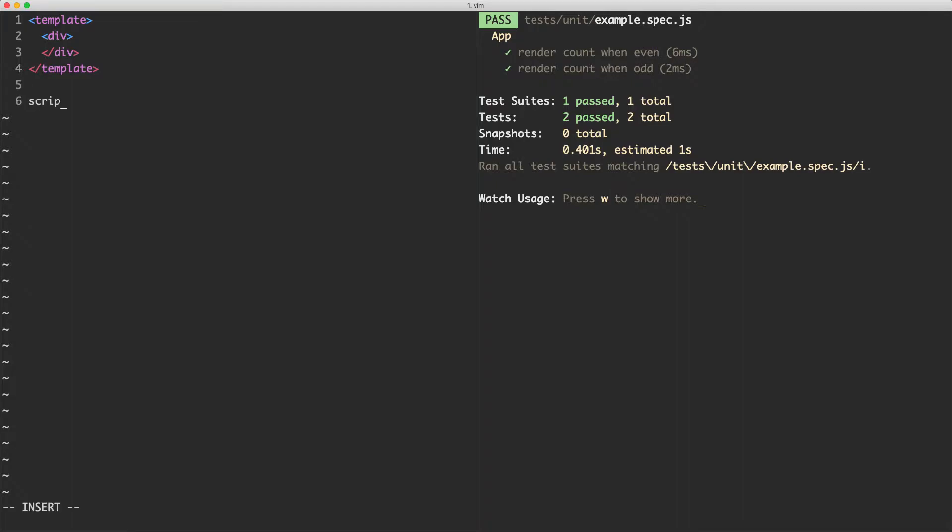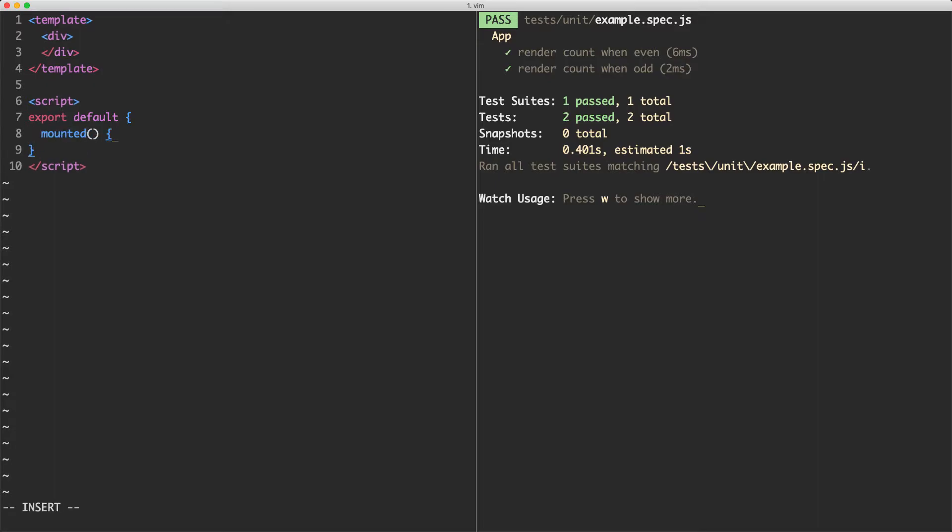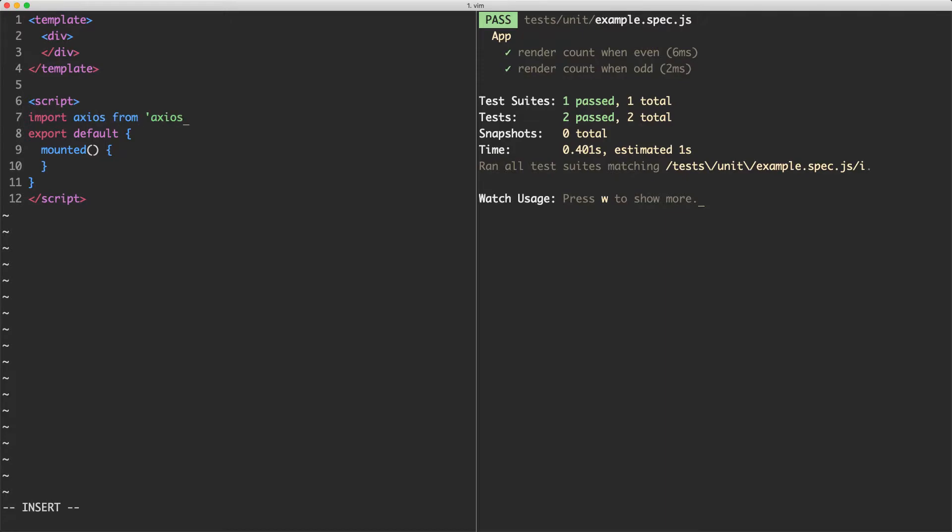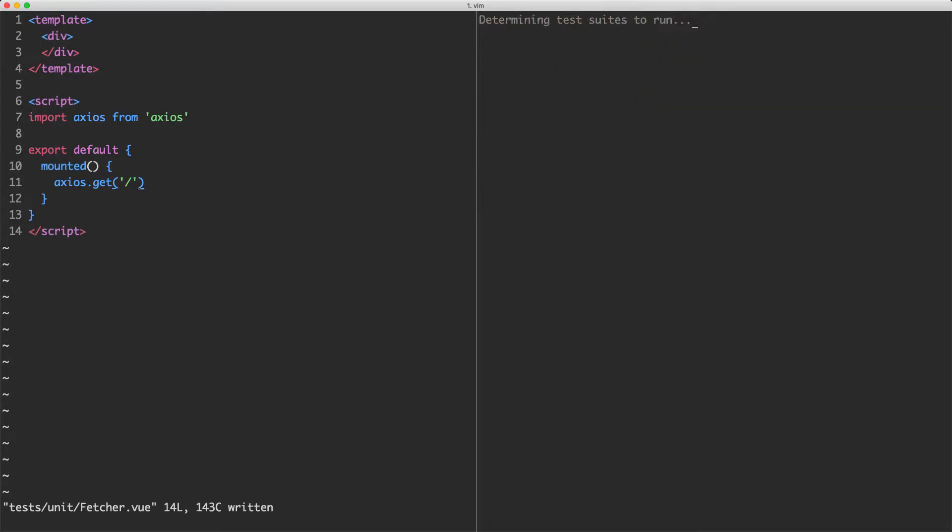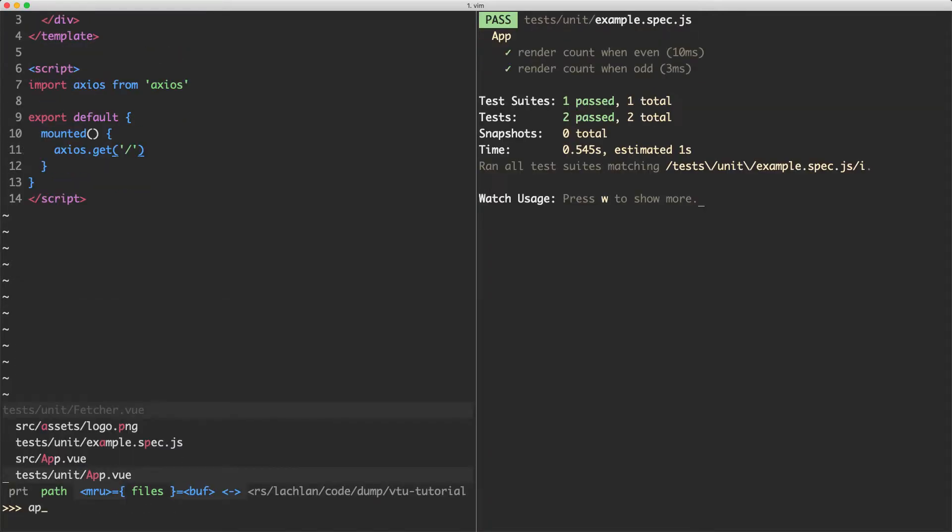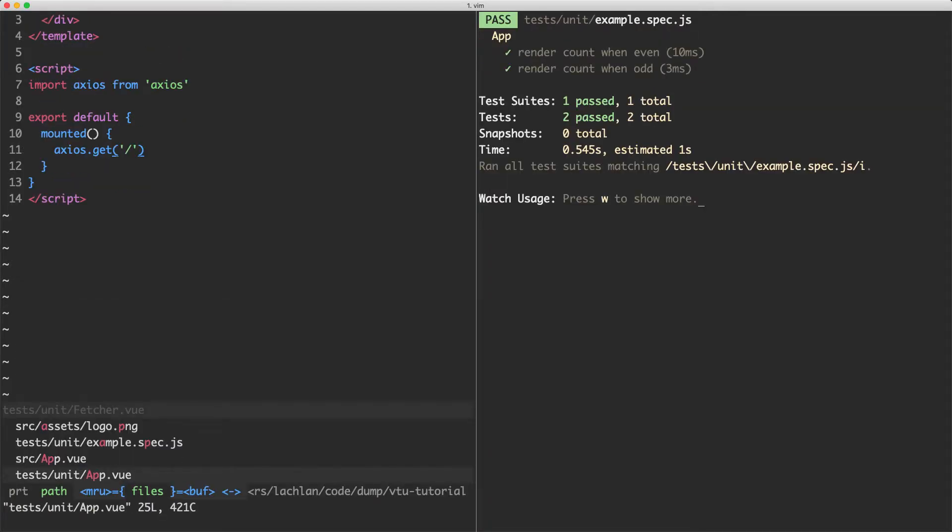We're now going to create a script tag in here and we're going to make an API call on mounted. So we're going to export default for our default export and we're going to have mounted in here. Now I'm going to go ahead and import Axios from Axios. I've already installed this but you can install it if you haven't by running yarn add Axios. Inside of here, I'm now going to say Axios.get and we're going to make an API call to some imaginary server.